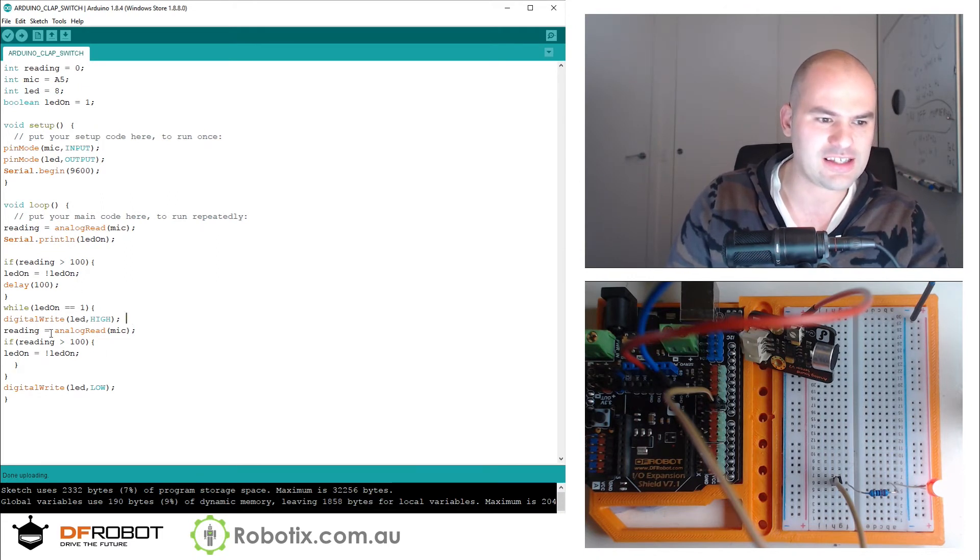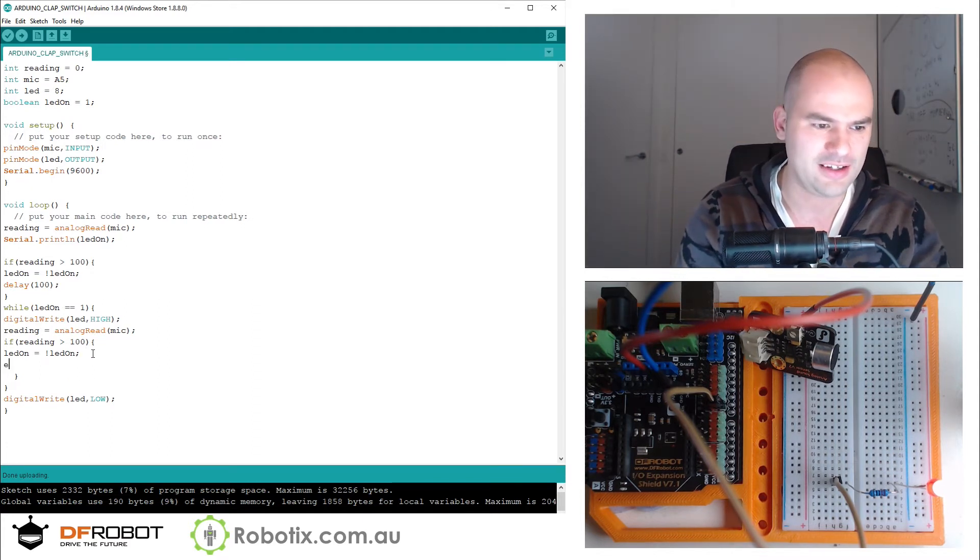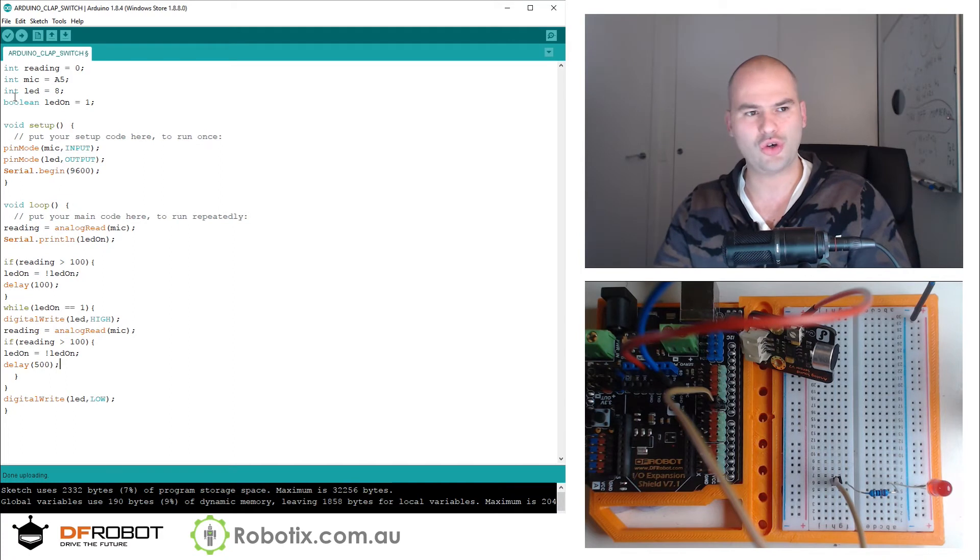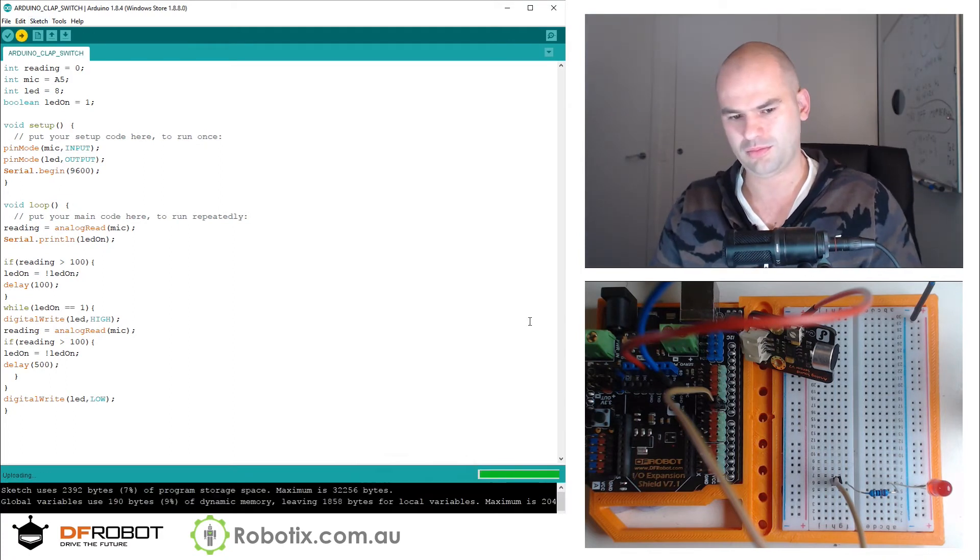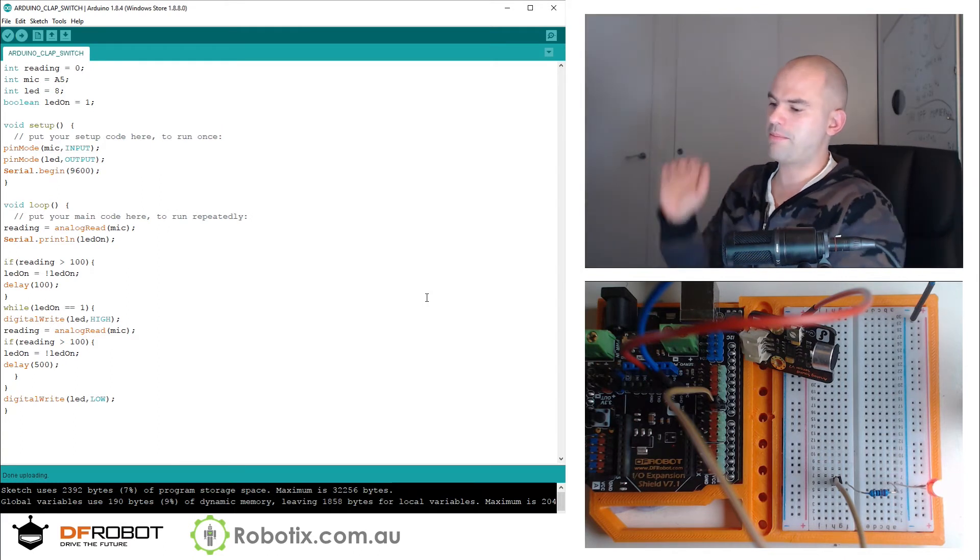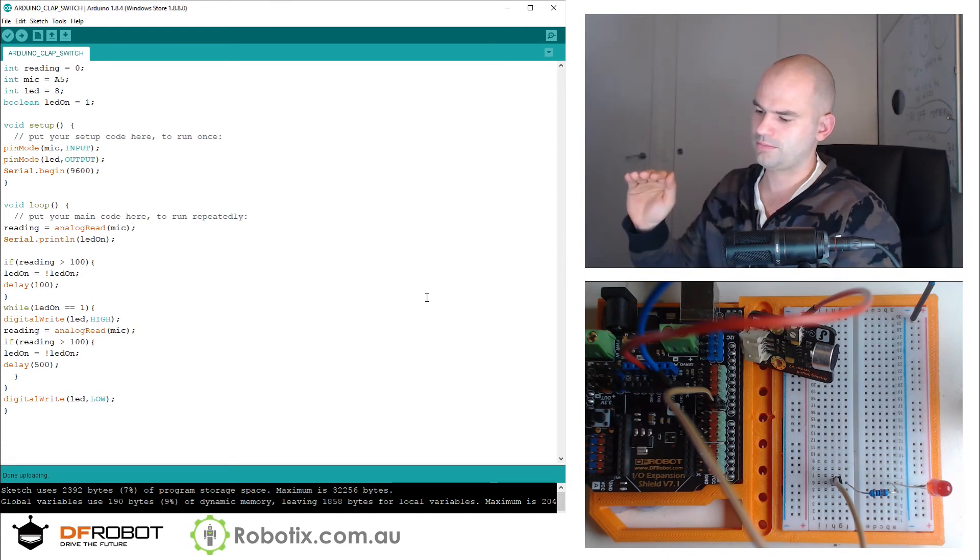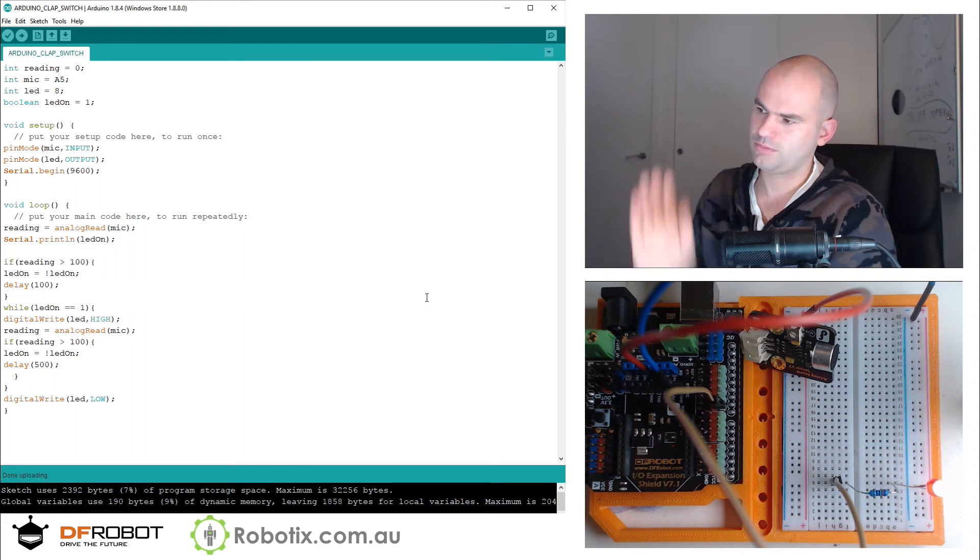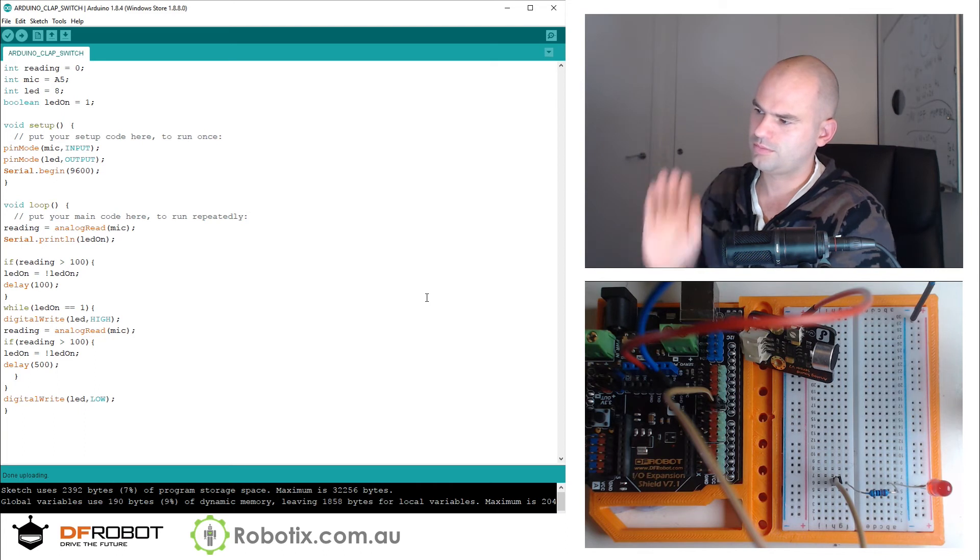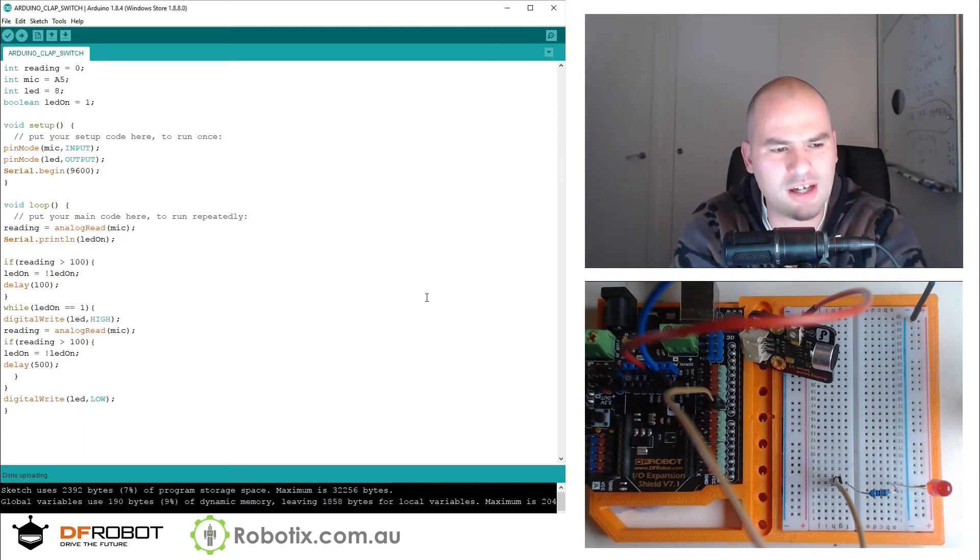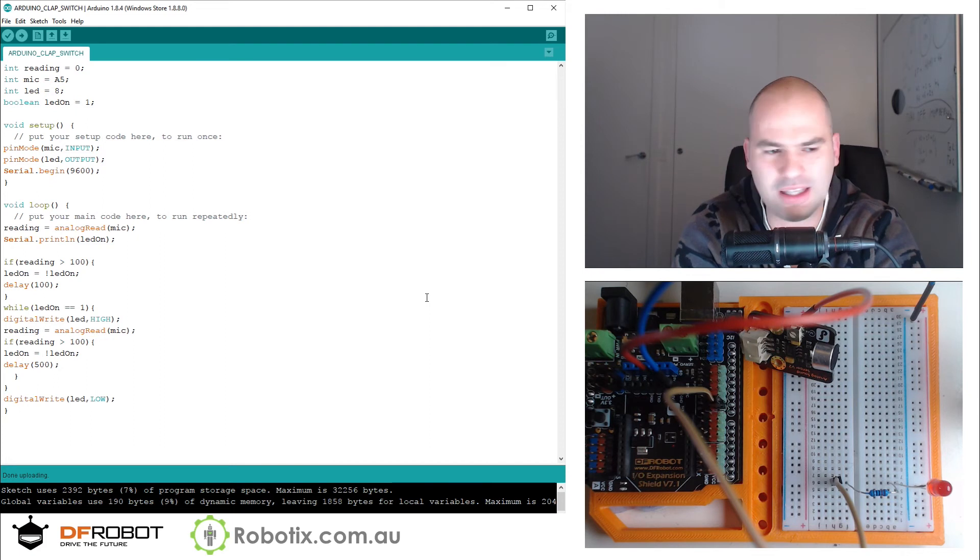All I need to do now is in this switch of the LED on, I need a little bit of a delay. Maybe half a second. It works a hundred percent of the time.